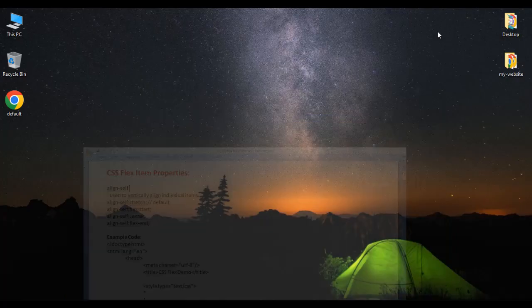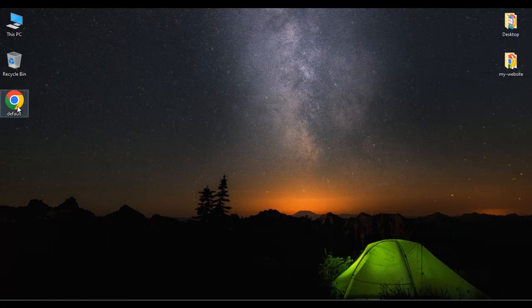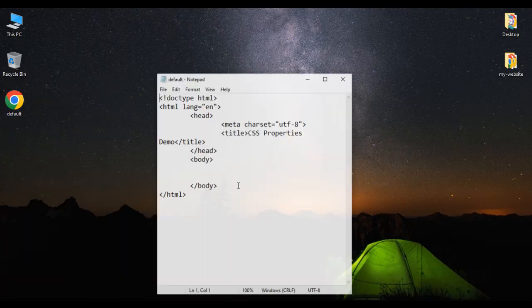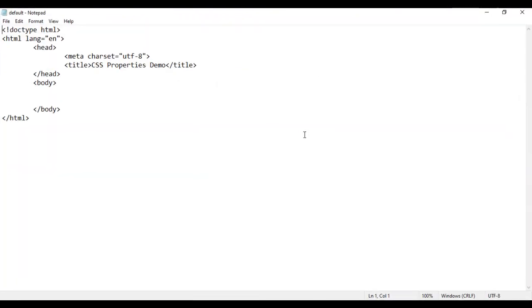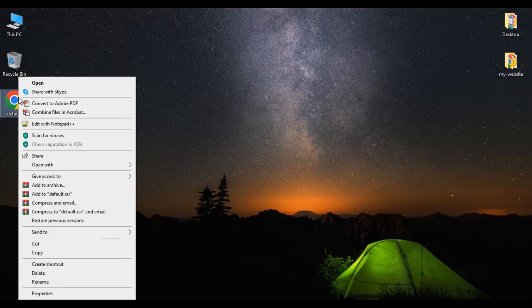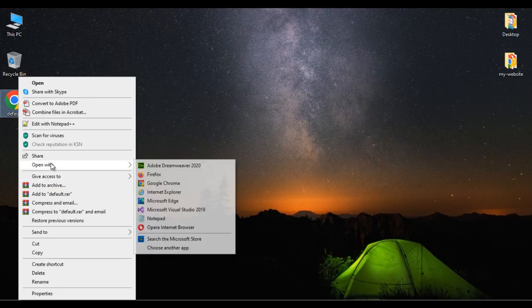I minimize it. Here under desktop, I have a default.html page. I right click on it and say open with Notepad. You can see that default.html page is open in Notepad. Its title is set to CSS properties demo. I minimize it, right click on default.html, and open with Google Chrome. You can see it is open in Chrome with the title CSS properties demo.